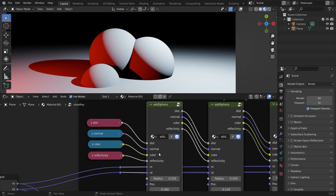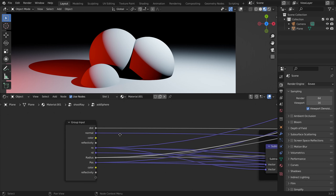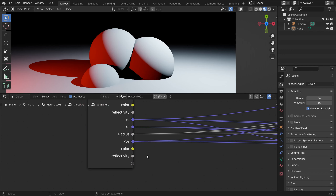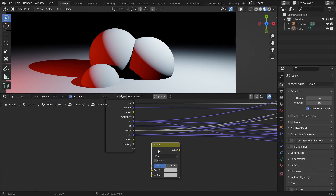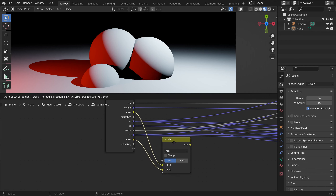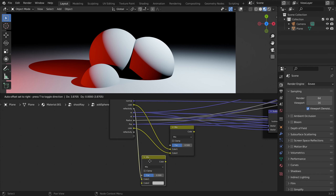Every sphere node is going to add its own information. Inside the sphere node we get the previous values and we want to replace them by new values based on a mask. We can add a mix RGB node to mix between the previous color and the new color — and although the mix RGB node is for color, we can also use it for numbers.